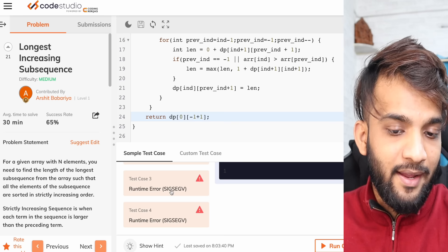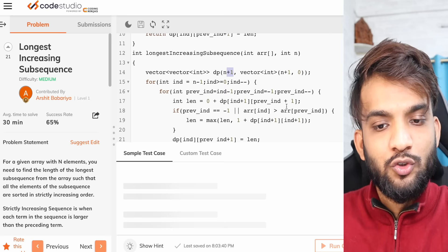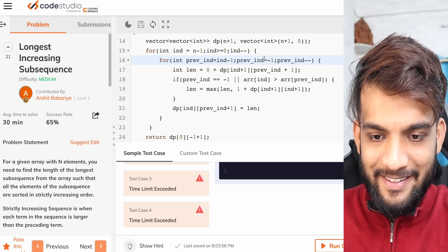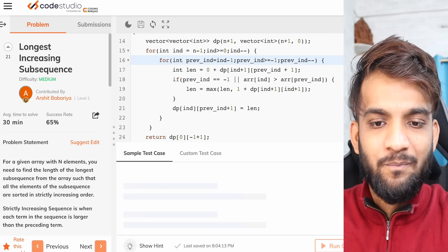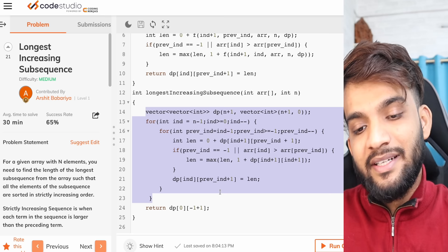Make sure to declare the DP for n plus one, because at n minus one you're doing index plus one, so you need that nth row. There was also a missing greater-than-or-equal-to that caused a time limit exceeded — once that's fixed, this runs fine. That's how you convert the recursive solution into a simple tabulated code.